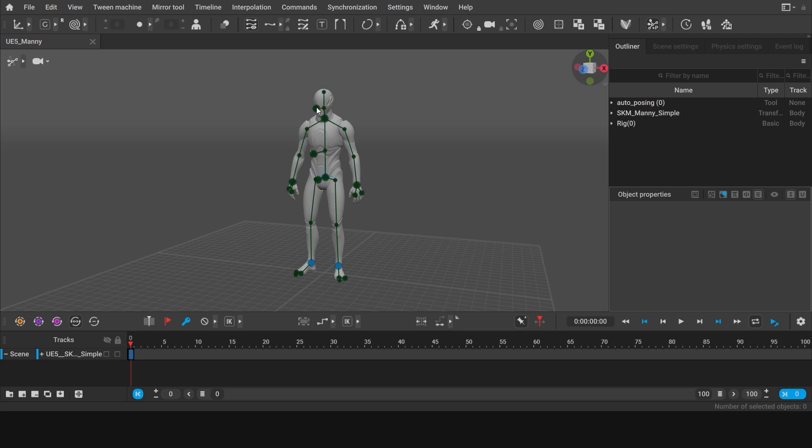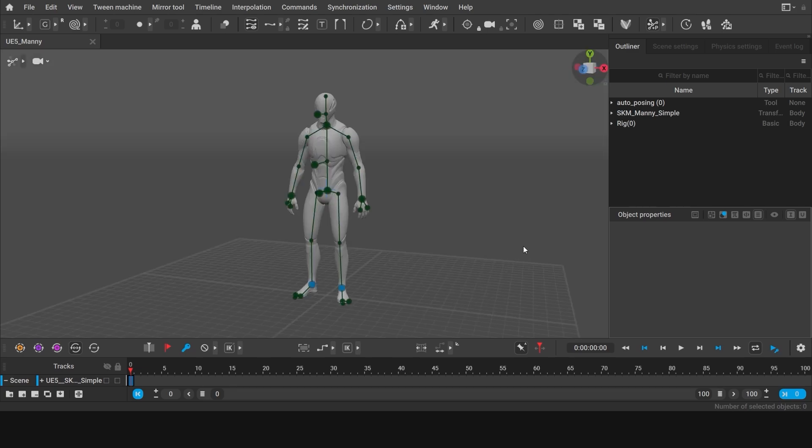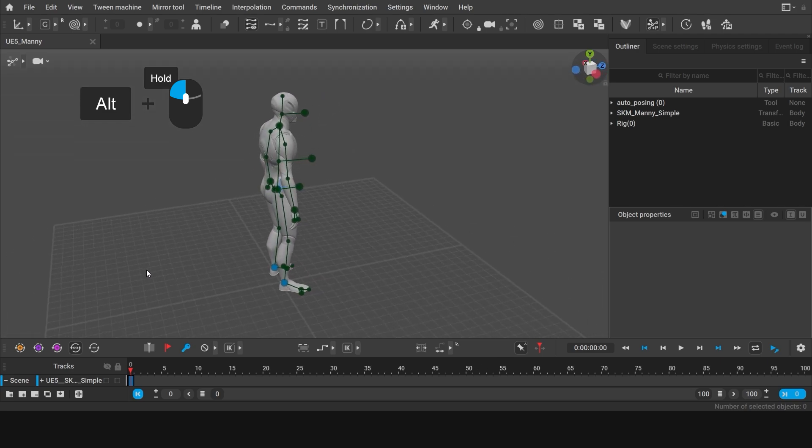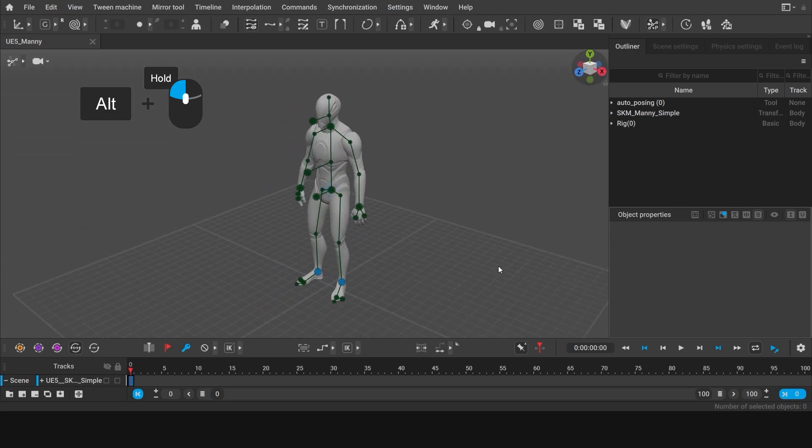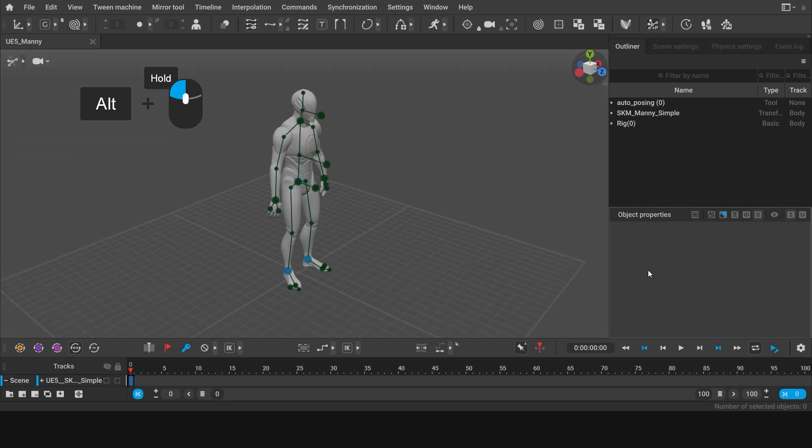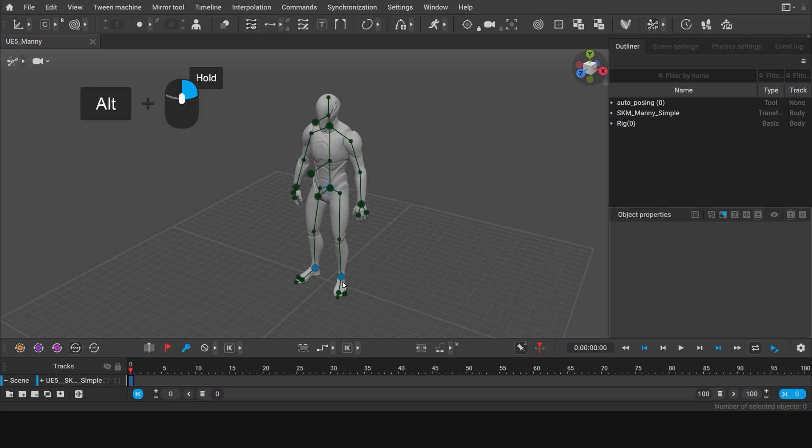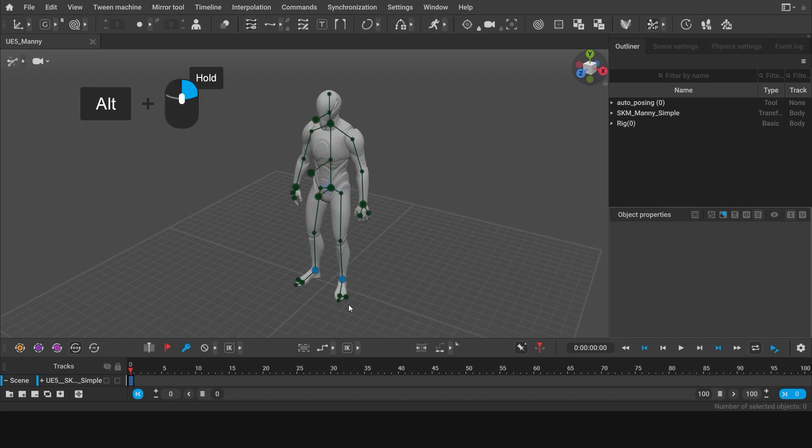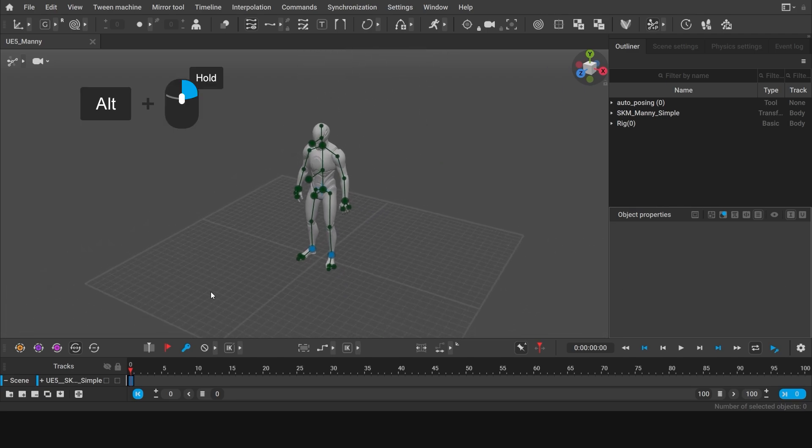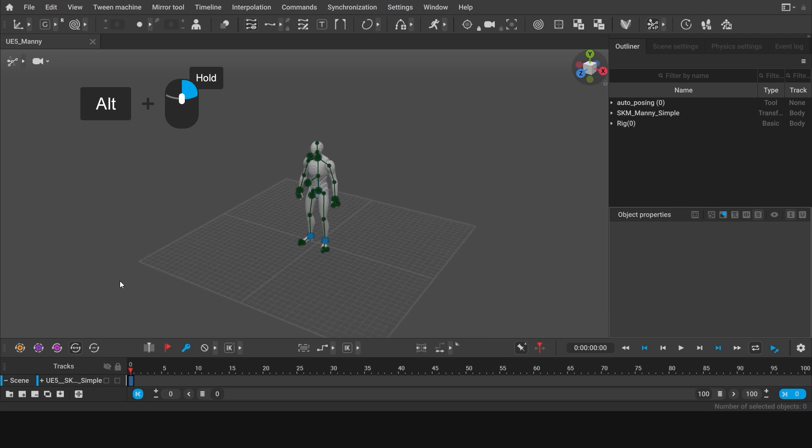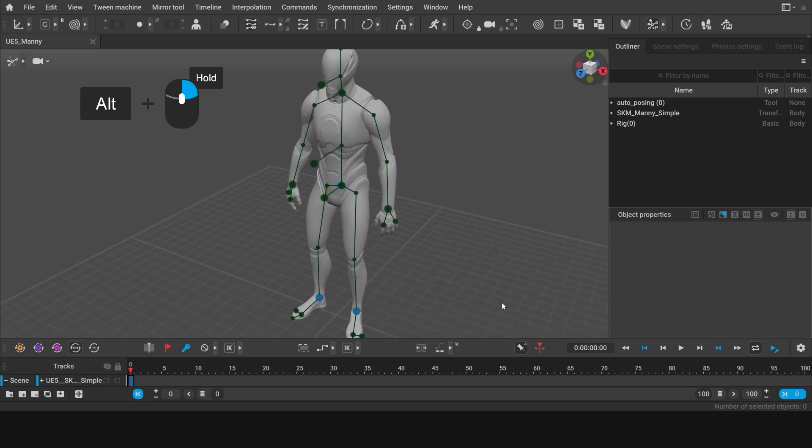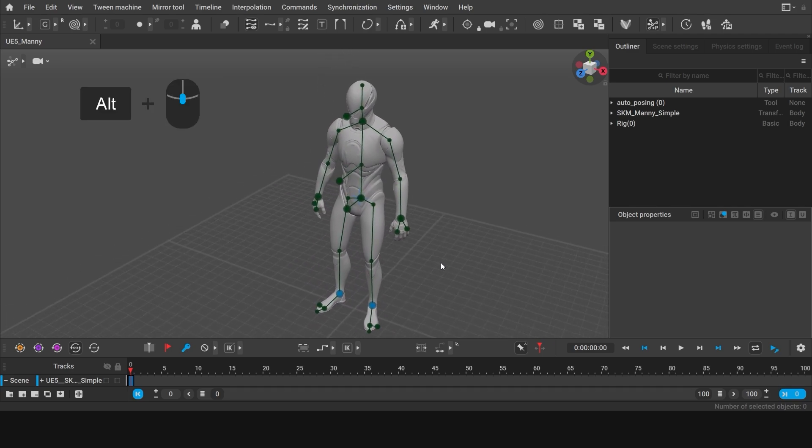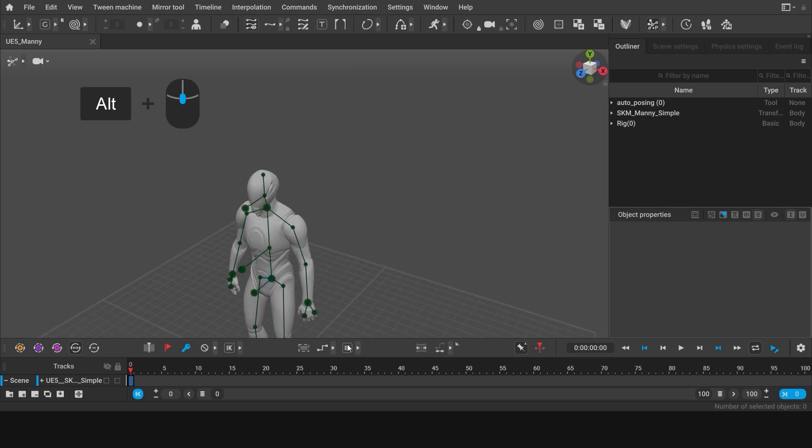You can see the character from the scene displayed in the viewport. Now, let's take a closer look. To navigate the view, hold Alt and left click to rotate the camera. Hold Alt and right click to zoom in and zoom out. Hold Alt and middle mouse button to move the camera.